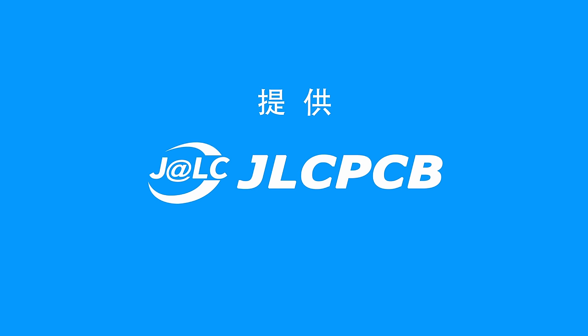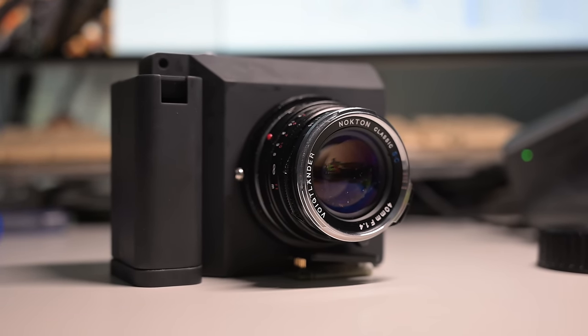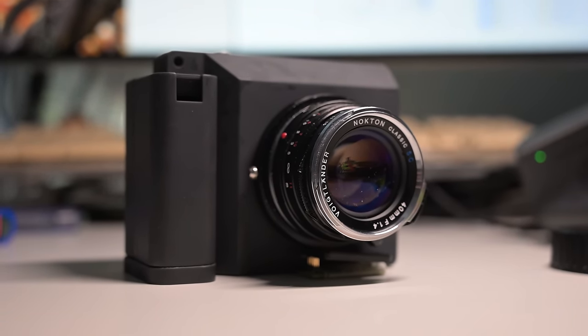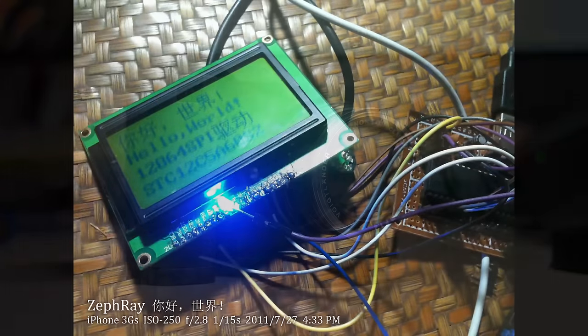This video is sponsored by JLCPCB. Hello everyone, today I would like to share one of the projects that I've been working on for a while, a DIY 4-frame CCD camera.